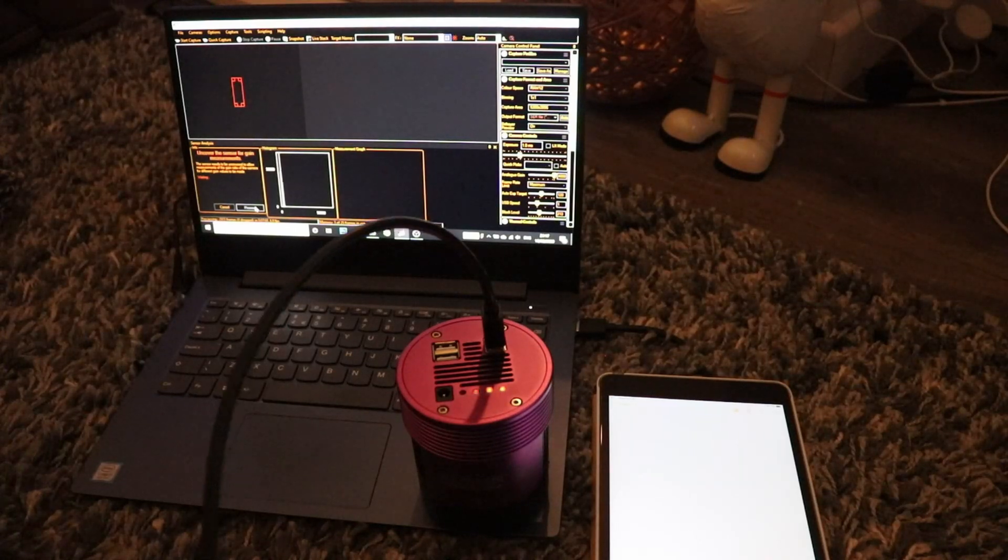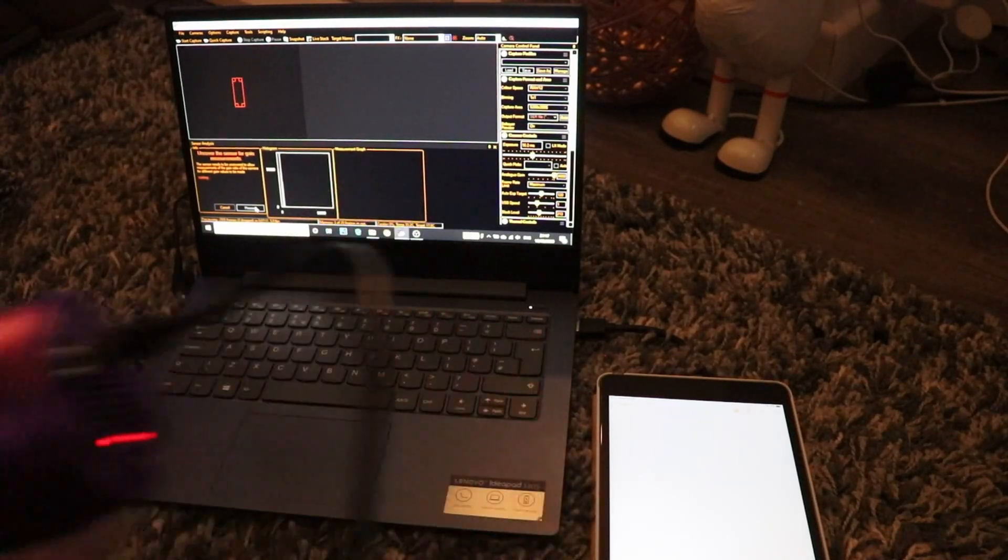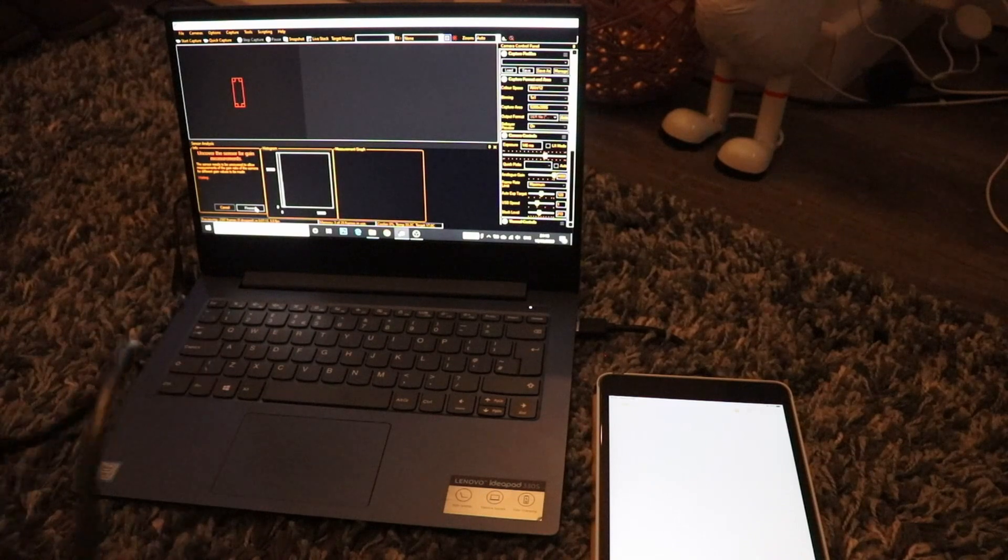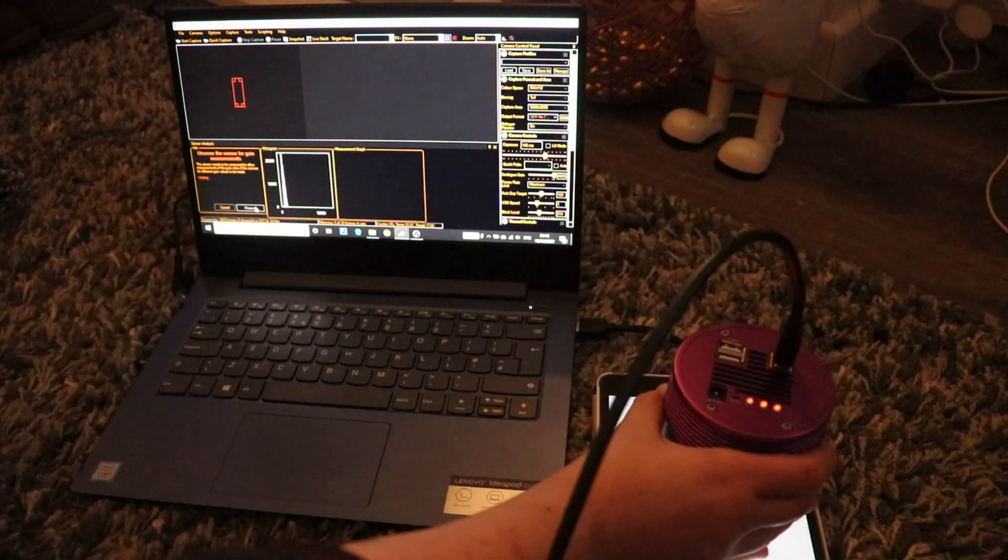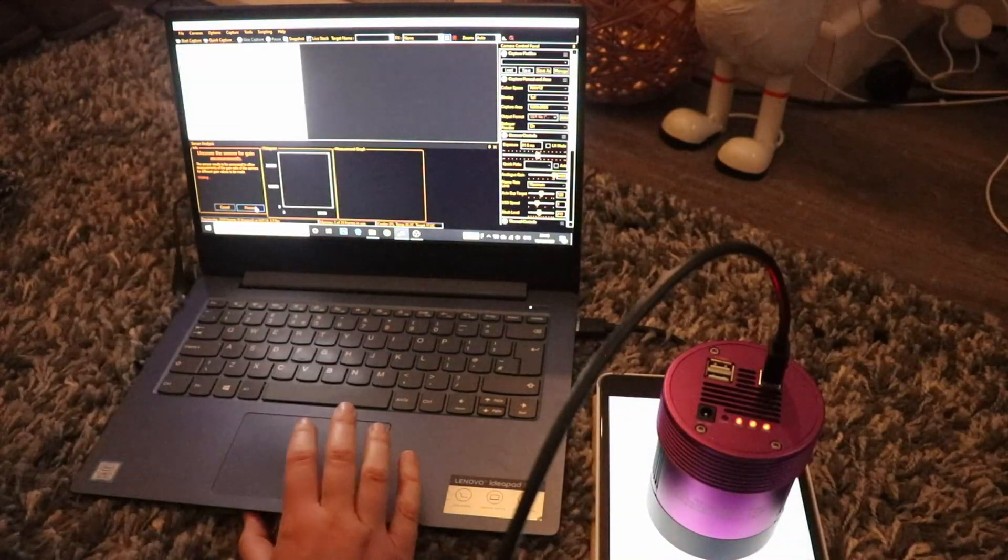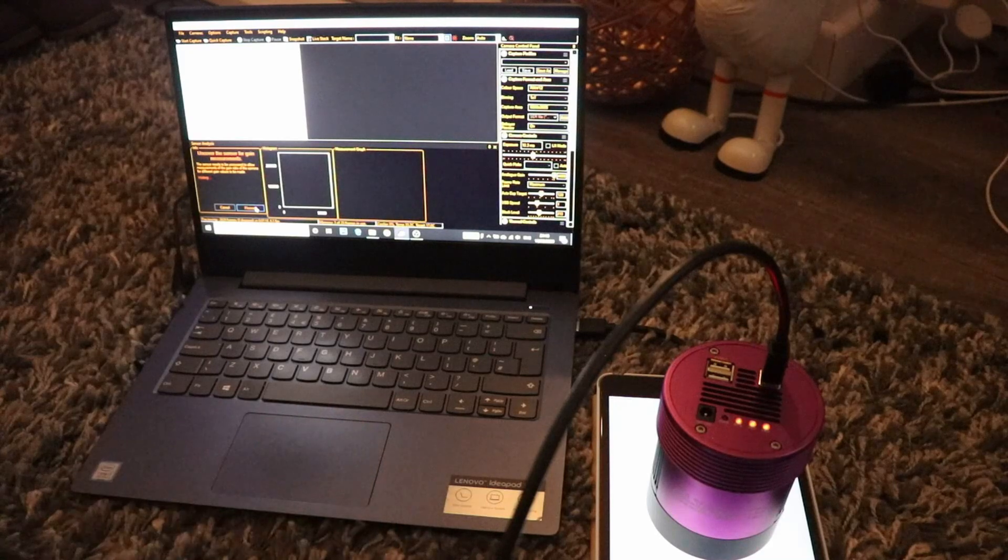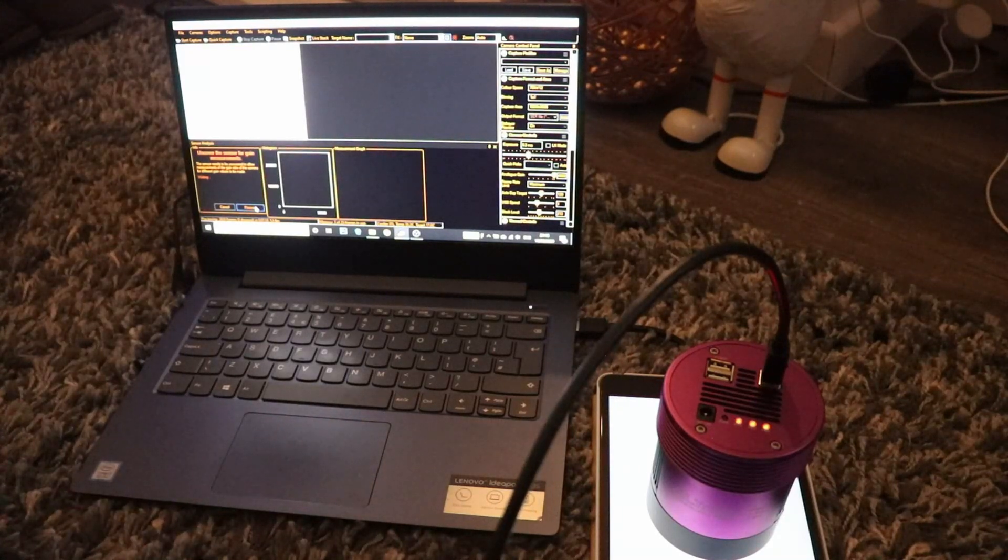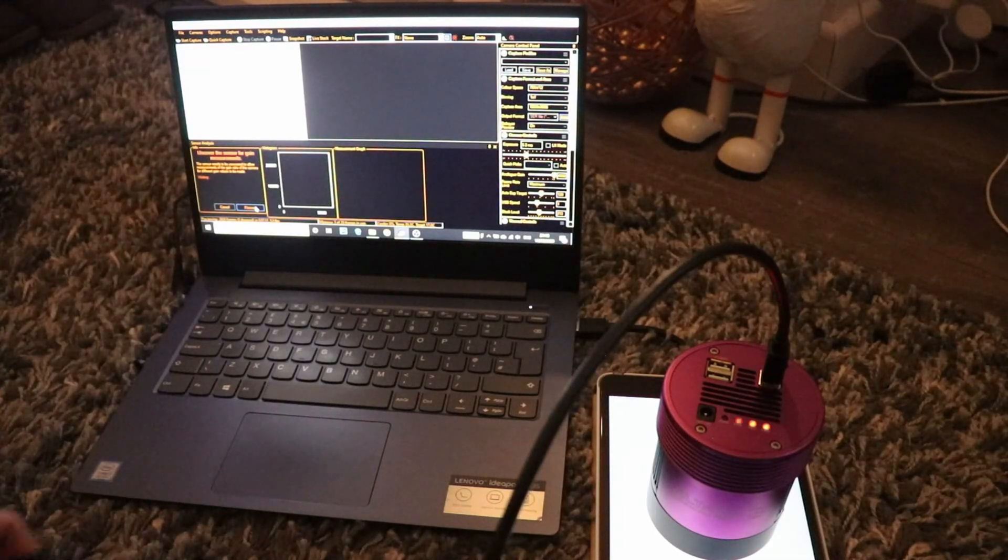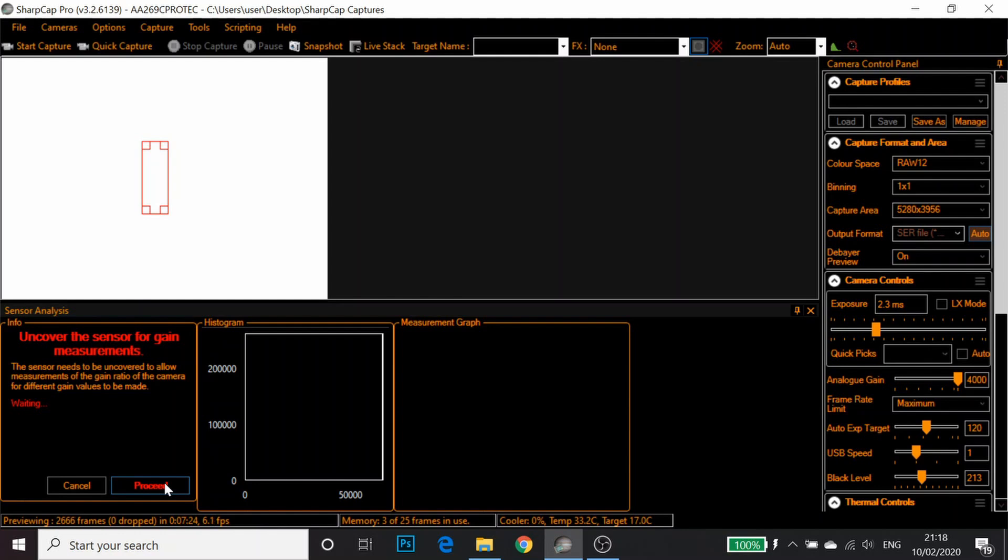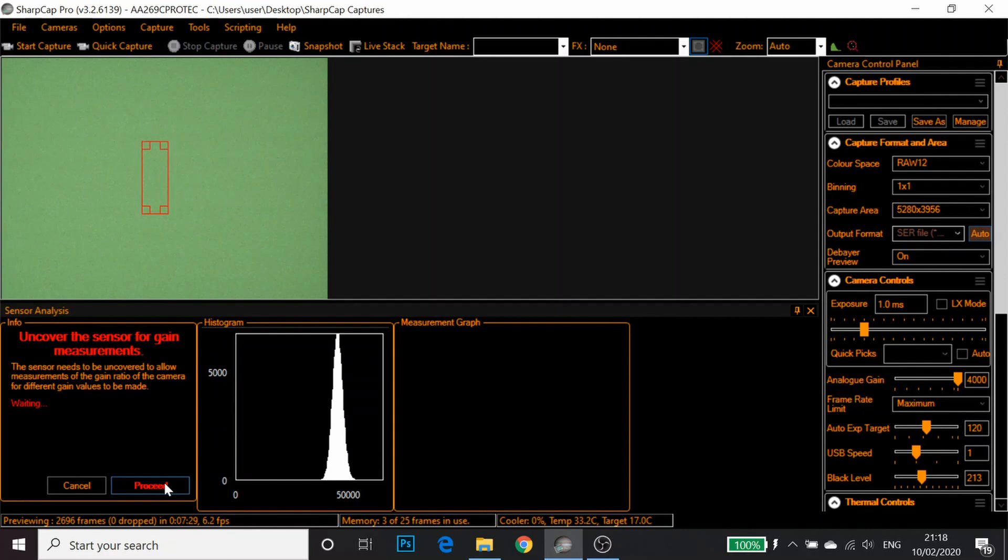Once it's done we just have to uncover the sensor again, place it on our flat panel, and wait for SharpCap to adjust itself. There we go. I'm going to click Proceed.